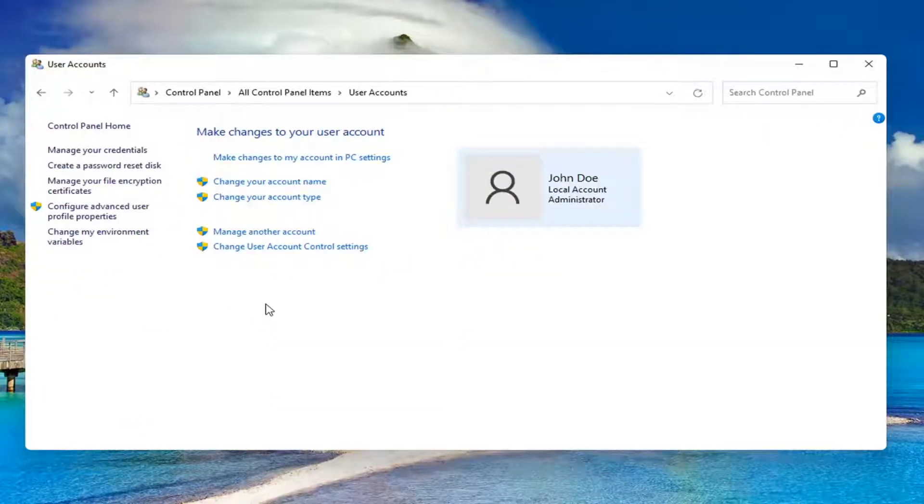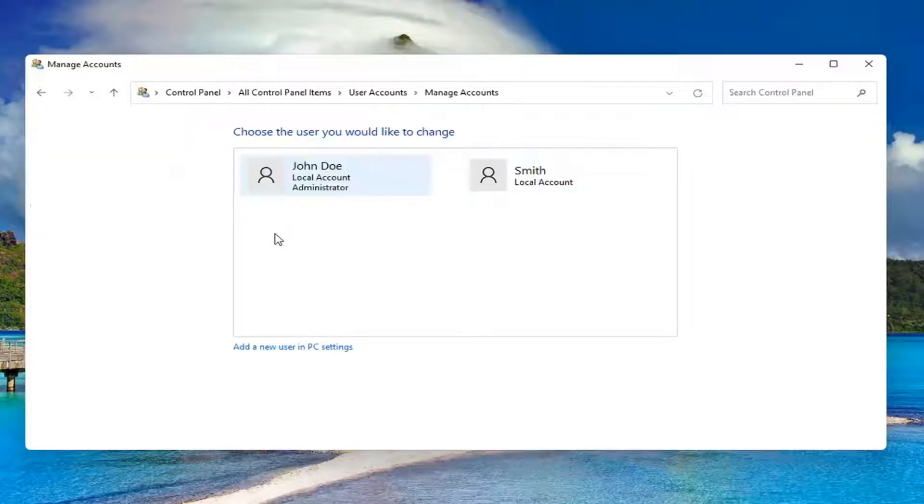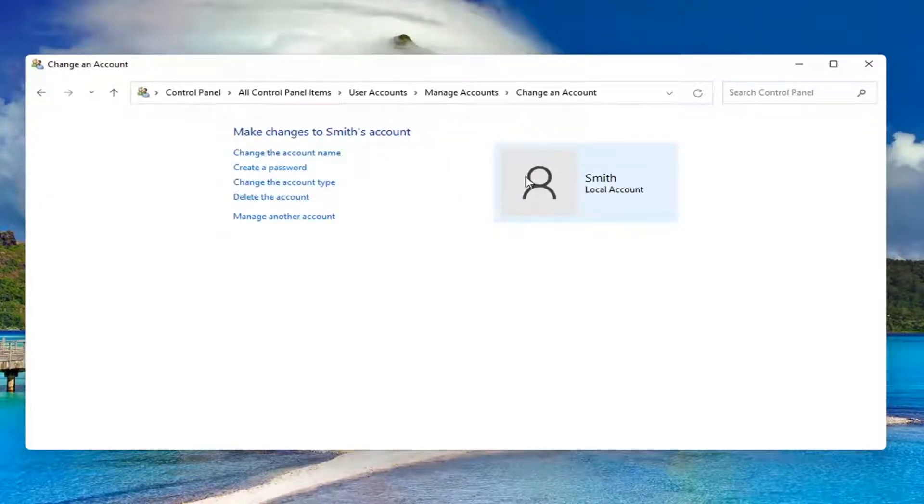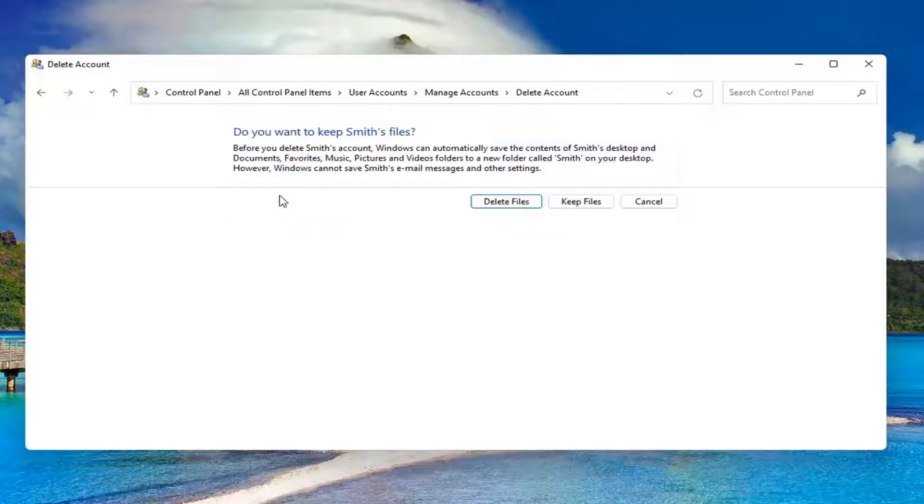Select where it says manage another account. Select the account you want to delete, and then select delete the account.